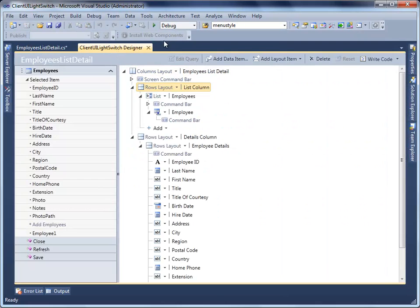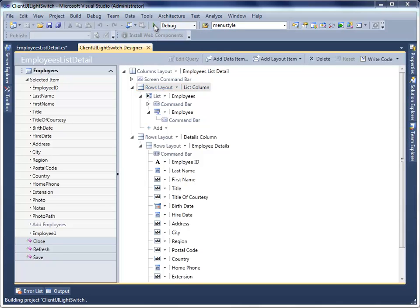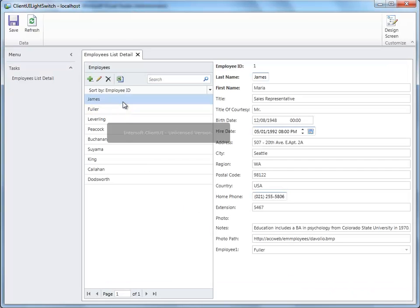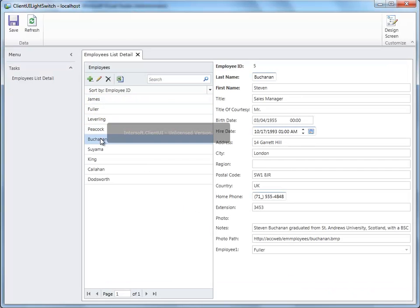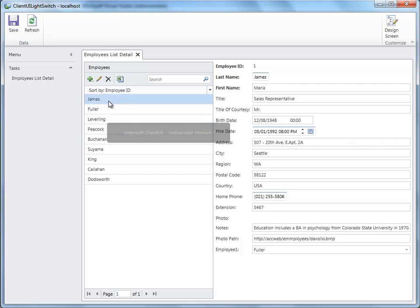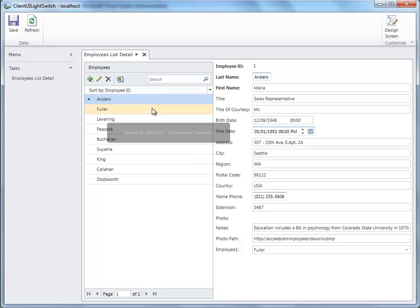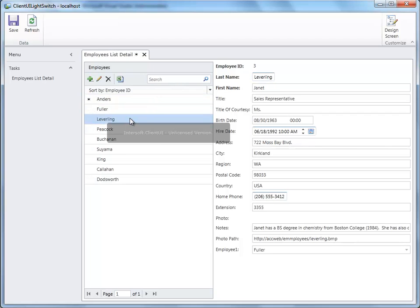Your project has been successfully configured with Client UI Controls. You are now ready to run the project. The Last Name field has been changed to UX TextBox — every time you select an employee, the last name will also get changed. Modify the last name to Enders. The Hire Date field has been changed to UX DateTime Picker.